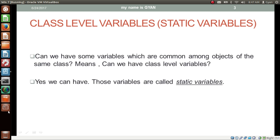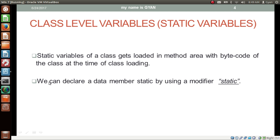Now what we want is: can we have some variables which are common among objects of the same class? That is, can we have class level variables? The answer is yes — and those variables are called static variables. The static variables of a class get located into the method area along with the byte code of the class at the time of class loading. We can declare a data member as static by using the static modifier.